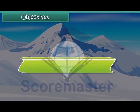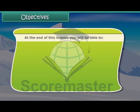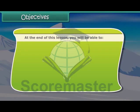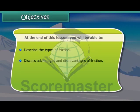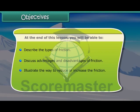At the end of this lesson you will be able to: describe the types of friction, discuss advantages and disadvantages of friction, and illustrate the ways to reduce or increase friction.